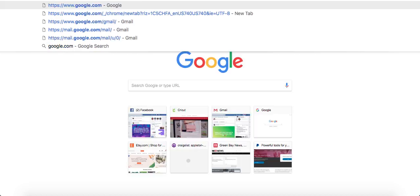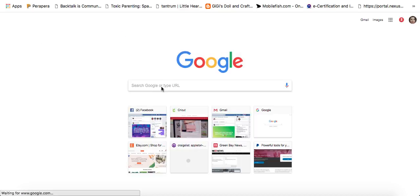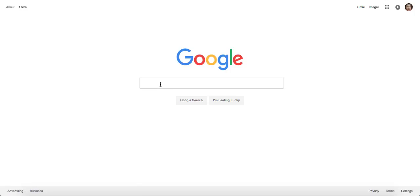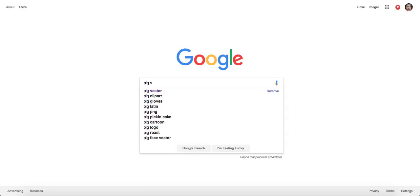So the first thing you want to do is go over to Google and type in the image you want. Let's see. Let's go with a pig vector.